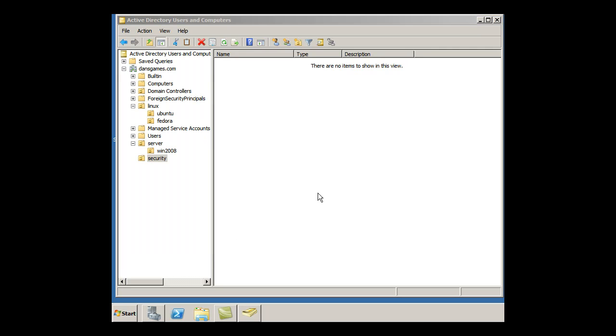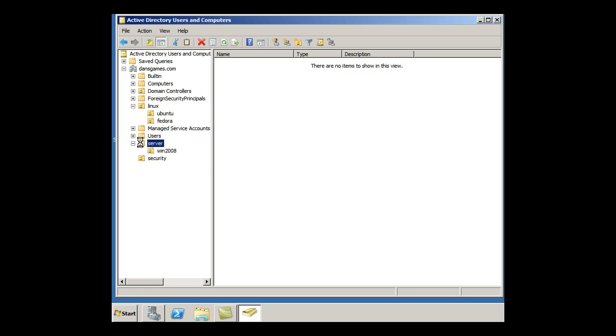OK, so I'm still organizing my Active Directory structure within DansGames.com. This is my domain controller. This is my Windows Server 2008 for my network. And what I'm going to do is, under Server, I'm going to make, so I have a Server class here.